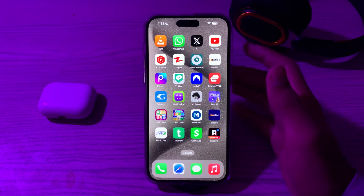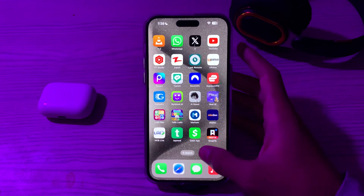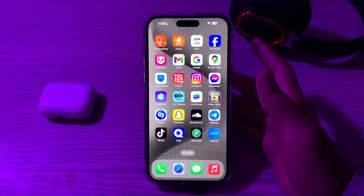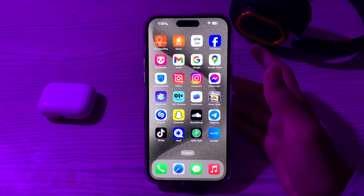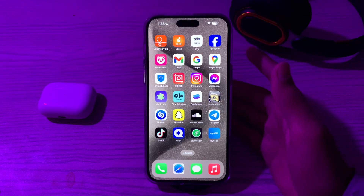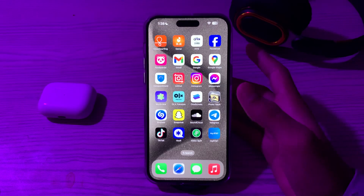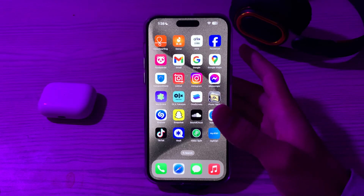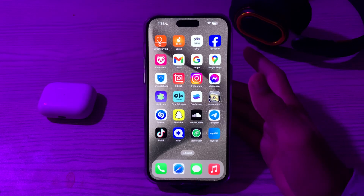First of all, you have to clean the screen. Ensure that your iPhone's screen is clean, because sometimes dirt, oil, or debris on the screen can cause erratic touch behavior.